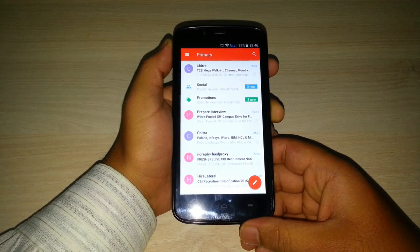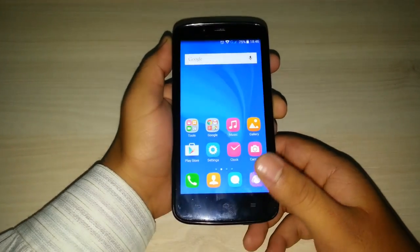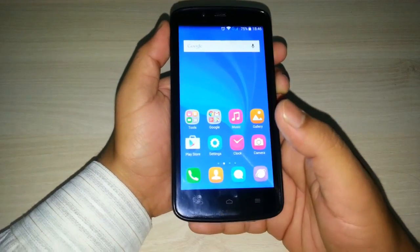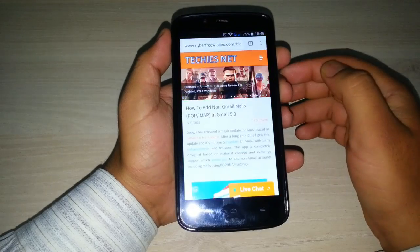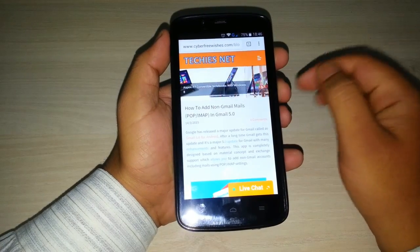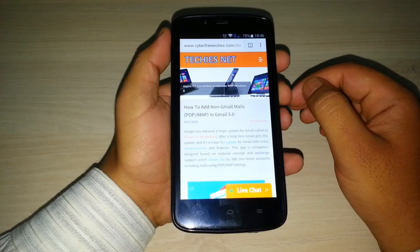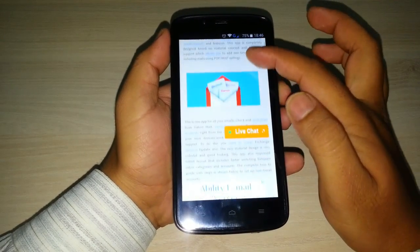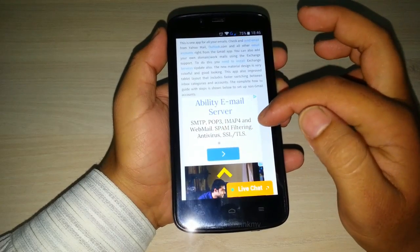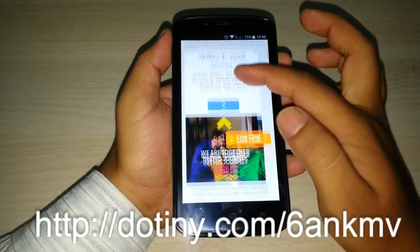Now I am going to show you how to add non-Gmail emails automatically. We have also written a complete article on this. You can visit our blog, CyberFreeVishes at Techiesnet and view our complete article. You can find this article later by clicking on the link I have posted on the screen.